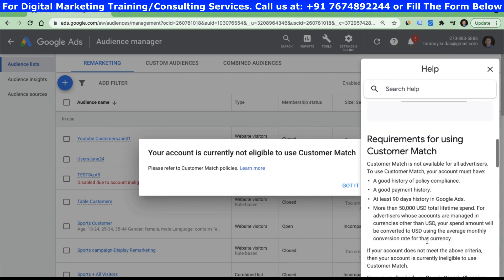The first criteria is that you should not have any policy violations in the past — you should have a good history of policy compliance with no ads being disapproved for any reasons. The second is that your payment history has to be good, with no payment declines in the past. You should also have at least 90 days of advertising with Google Ads, and apart from that you should have spent more than $50,000 on Google Ads so far. If you meet these four criteria, only then your account becomes eligible for customer match or customer list, and then you can use this to target your user base through their email address and personal information.